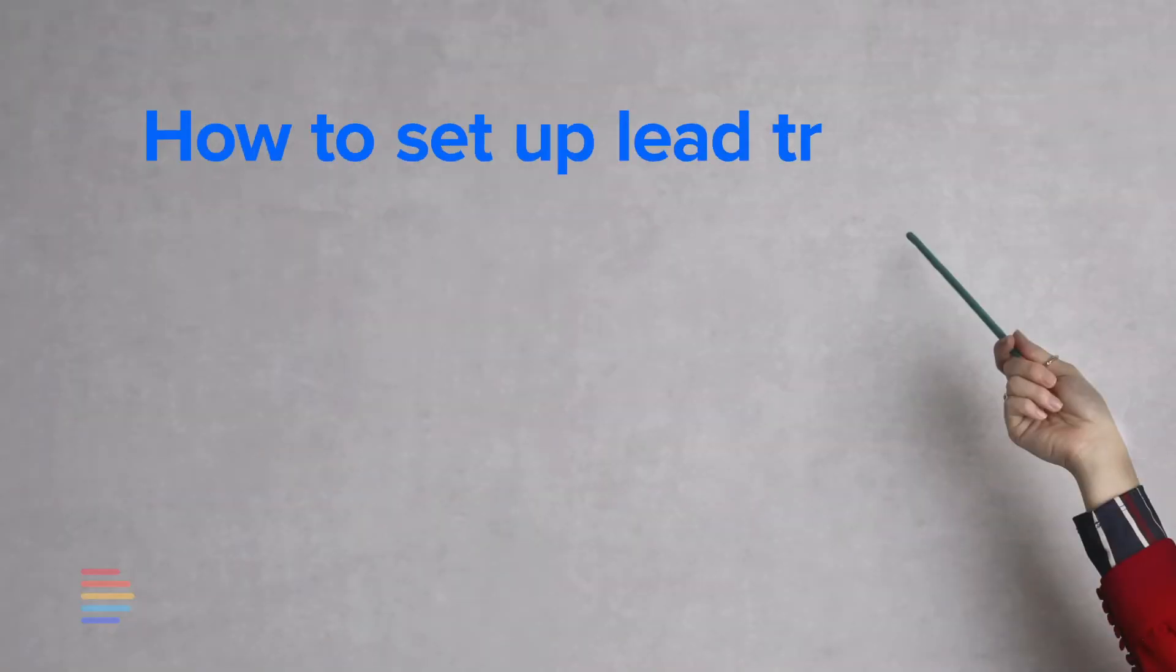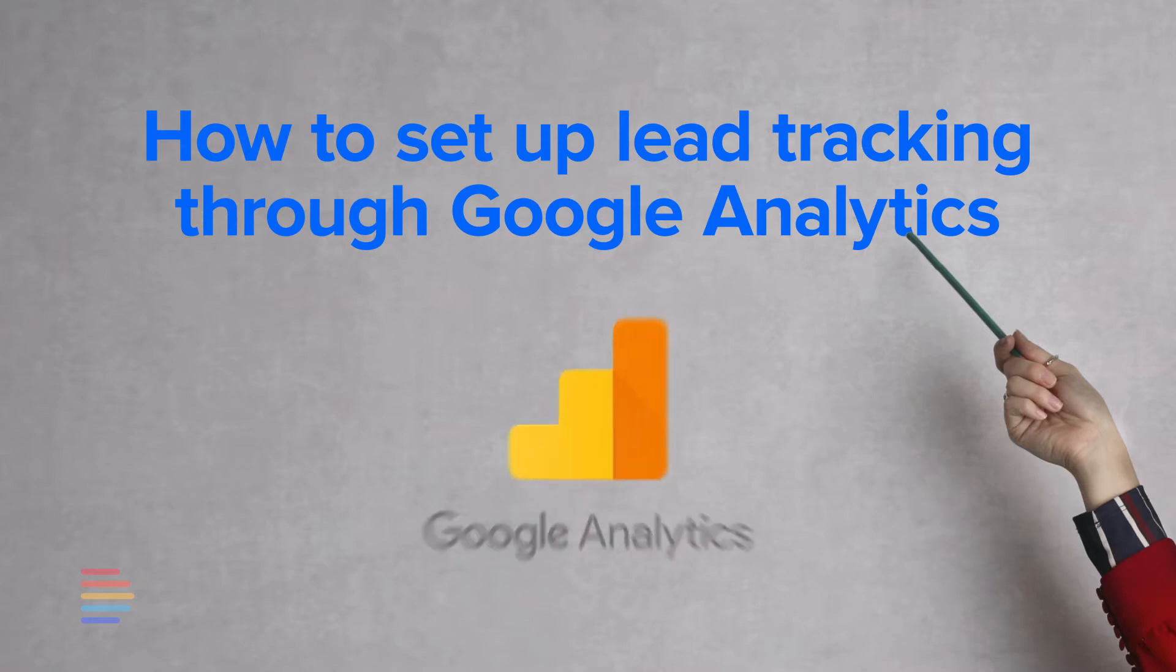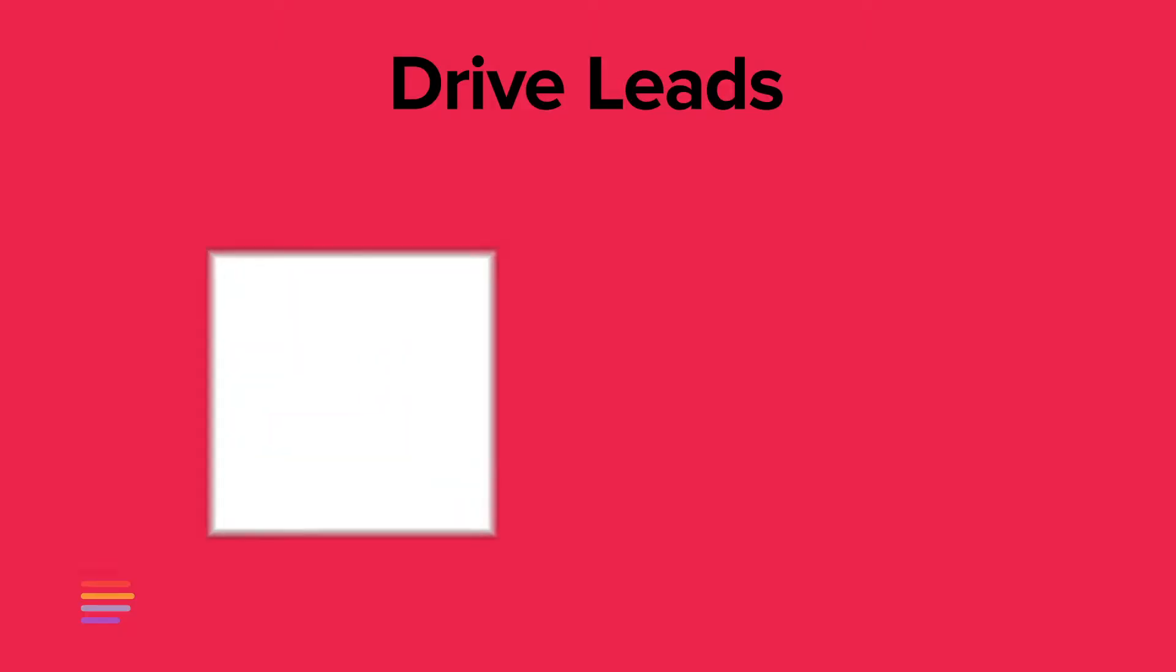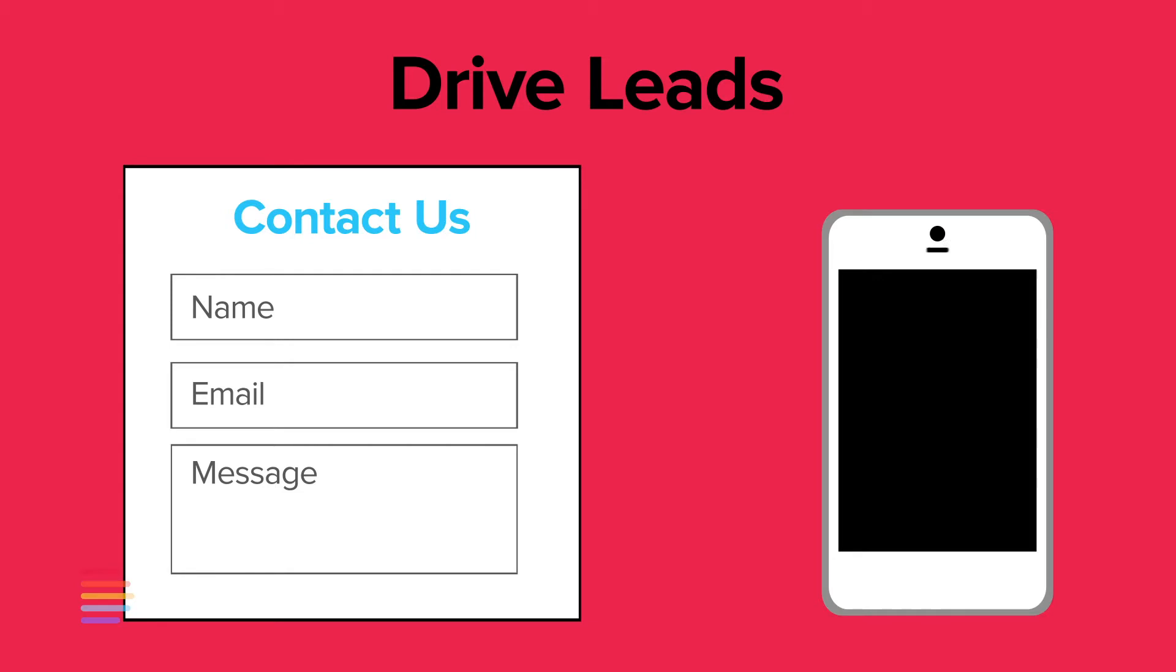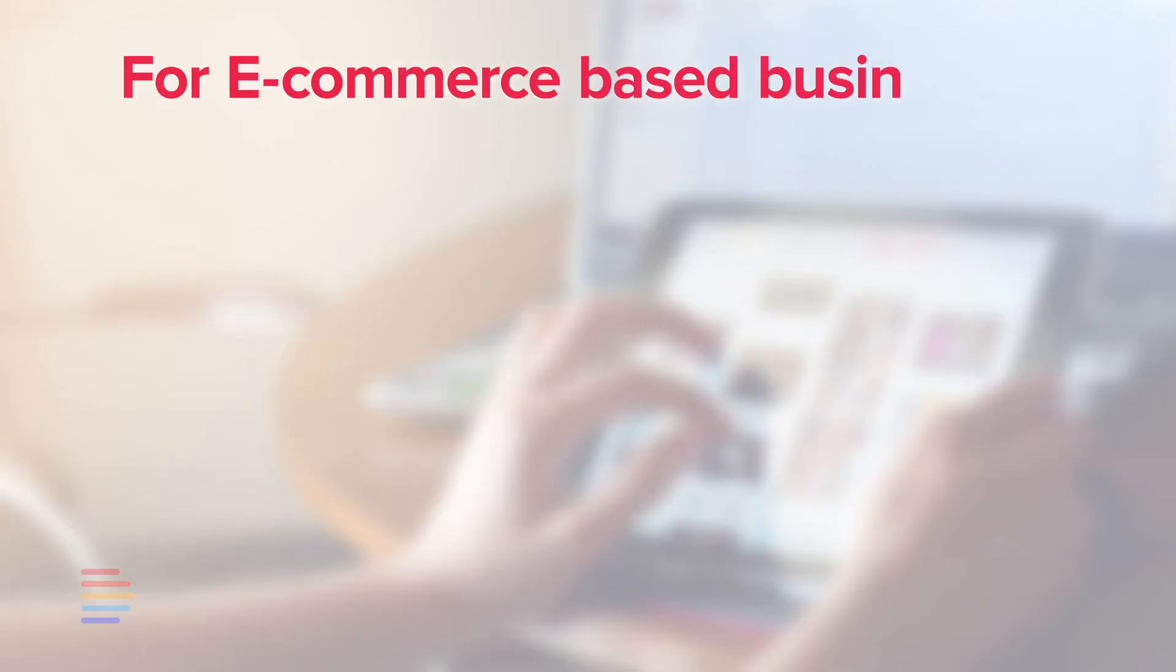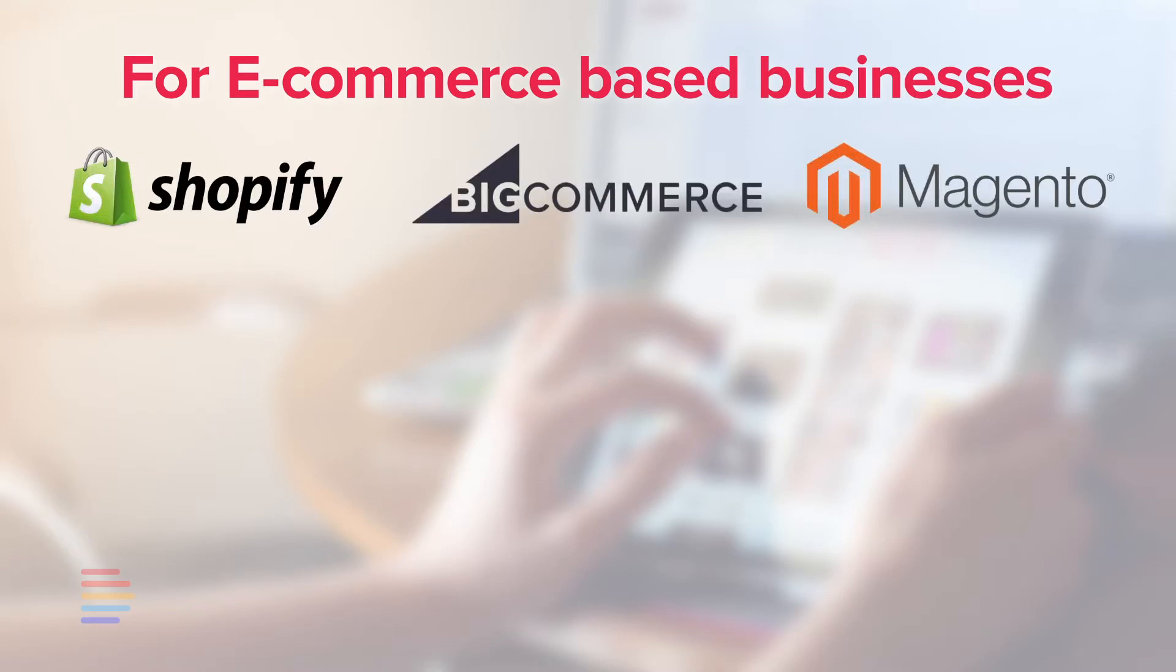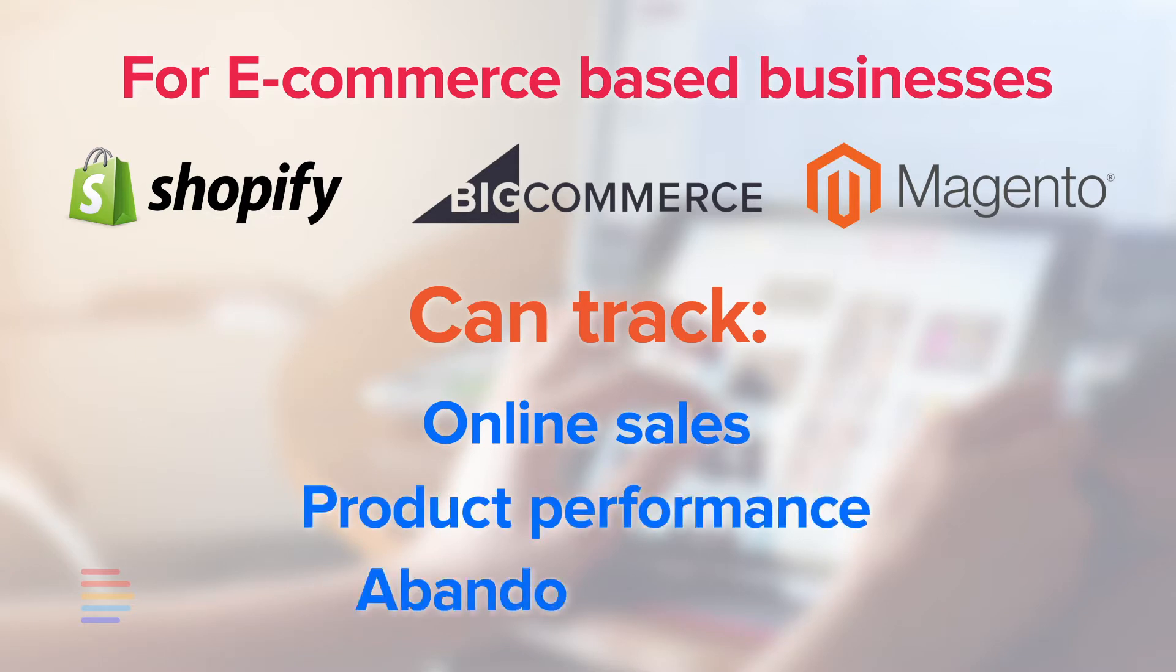The purpose of today's video is to show you how to set up lead tracking for your website through Google Analytics. In particular, we're focusing on service-based companies who rely on contact forms and calls to drive leads. Note, if your business is primarily e-commerce-based, platforms such as Shopify, BigCommerce, or Magento already have built-in tools to track online sales, product performance, abandoned carts, and more.